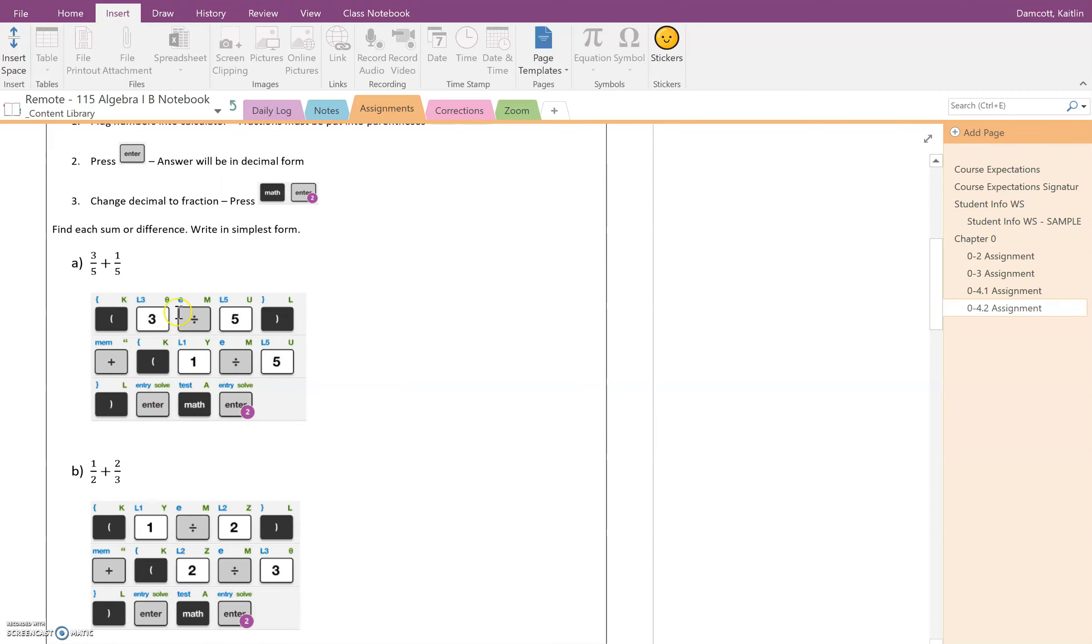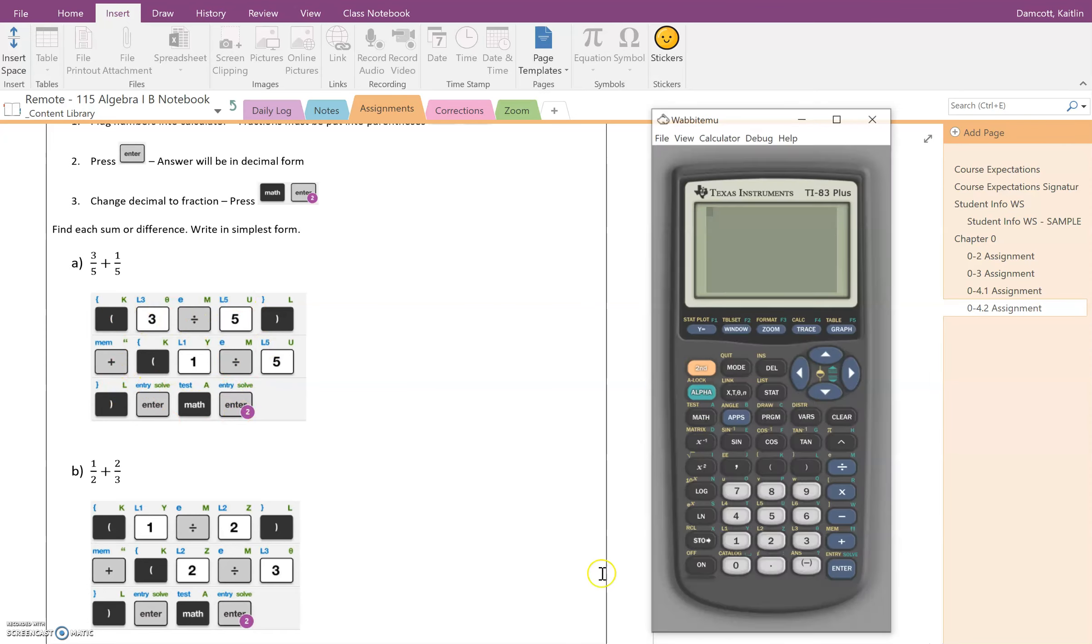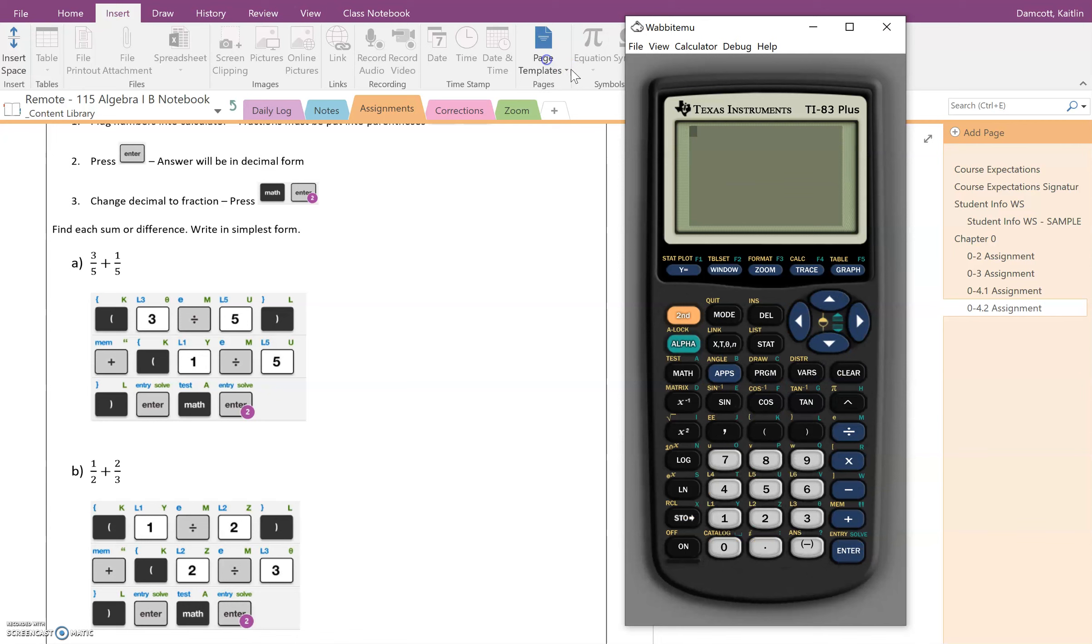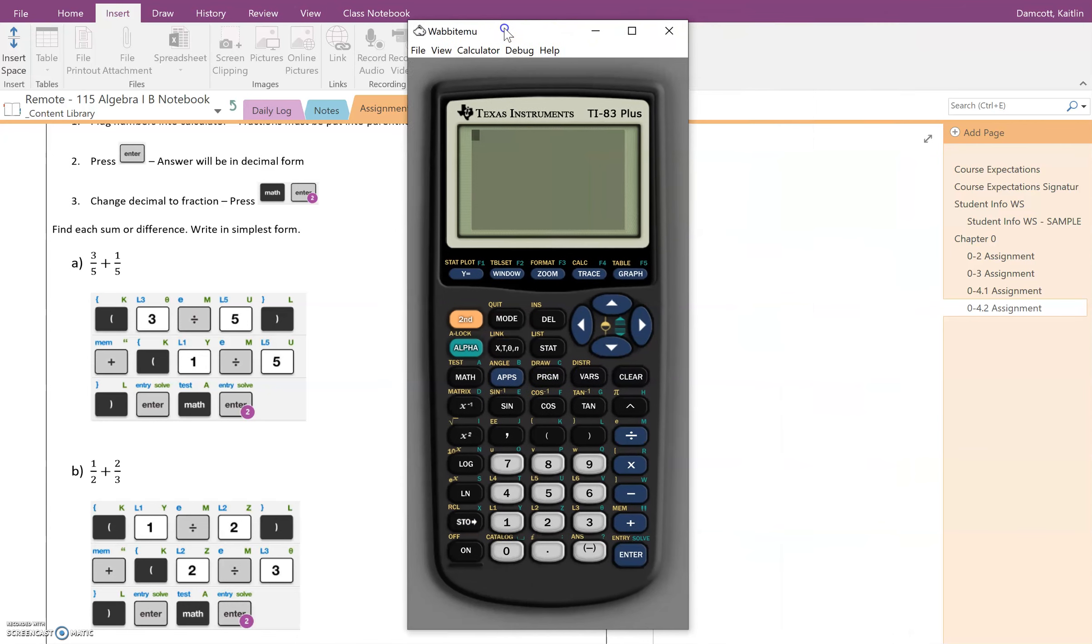So here are the steps like what it would look like if you were plugging it in your calculator. I'm going to walk you through them as well.